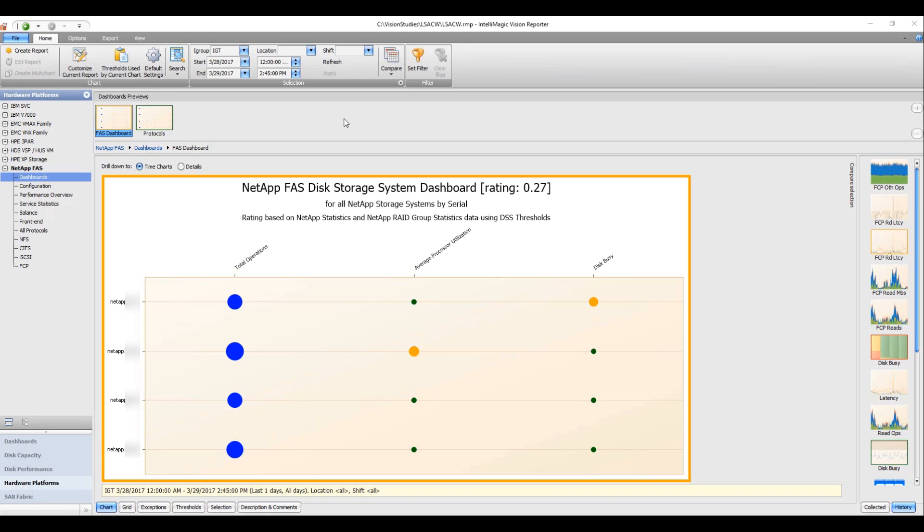So in the hardware platform viewpoint under NetApp, we have a whole new set of reports. I'm going to cover the dashboard first. The first dashboard is the FAS Disk Storage System dashboard, and it has total operations, average processor utilization, and disk busy.